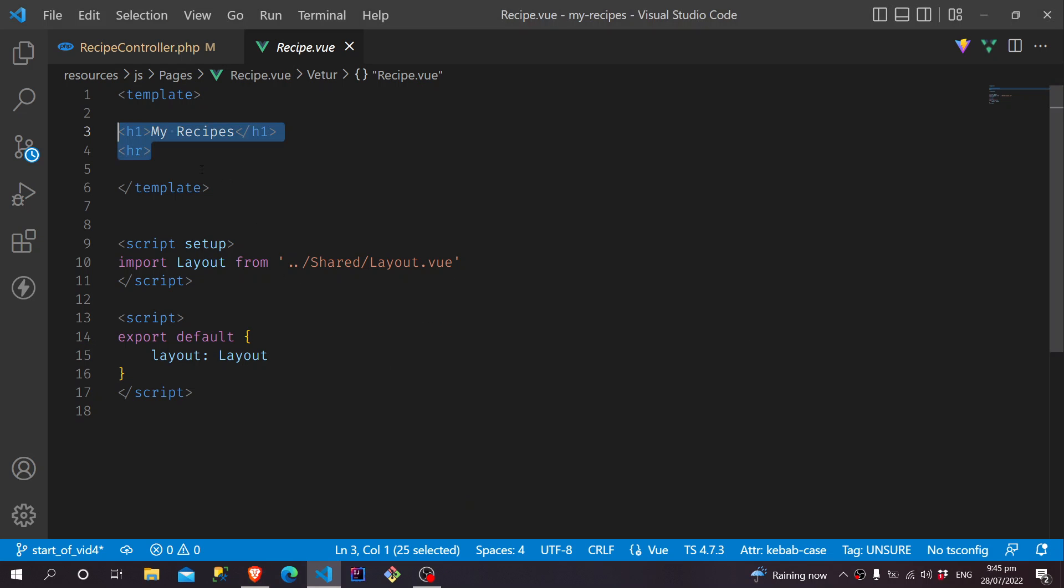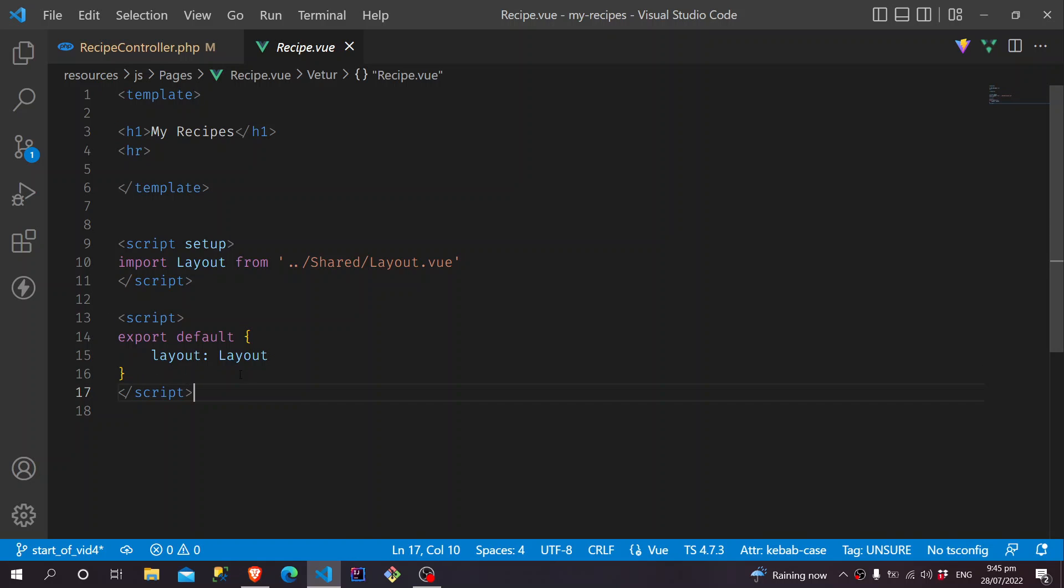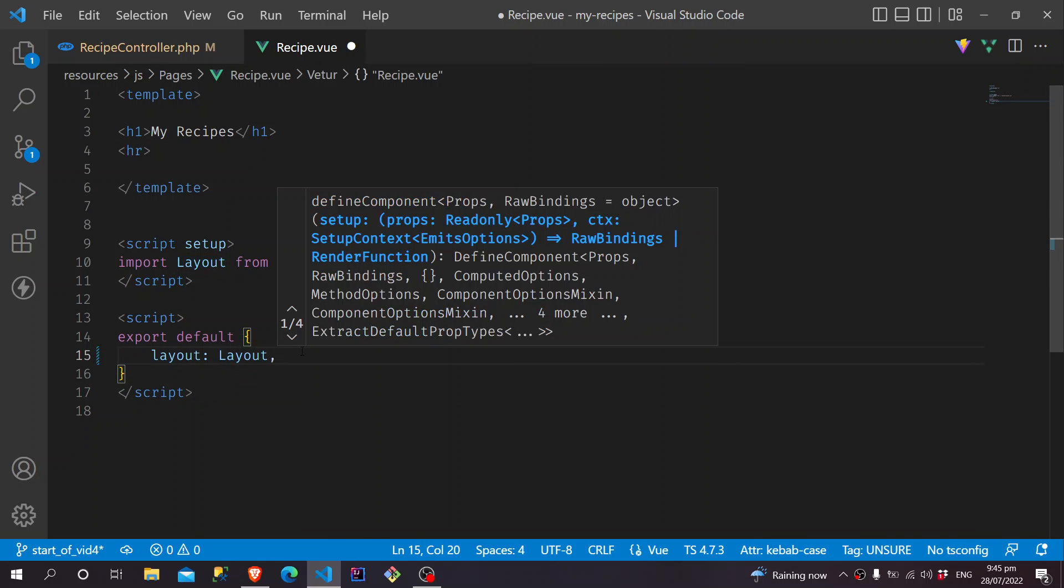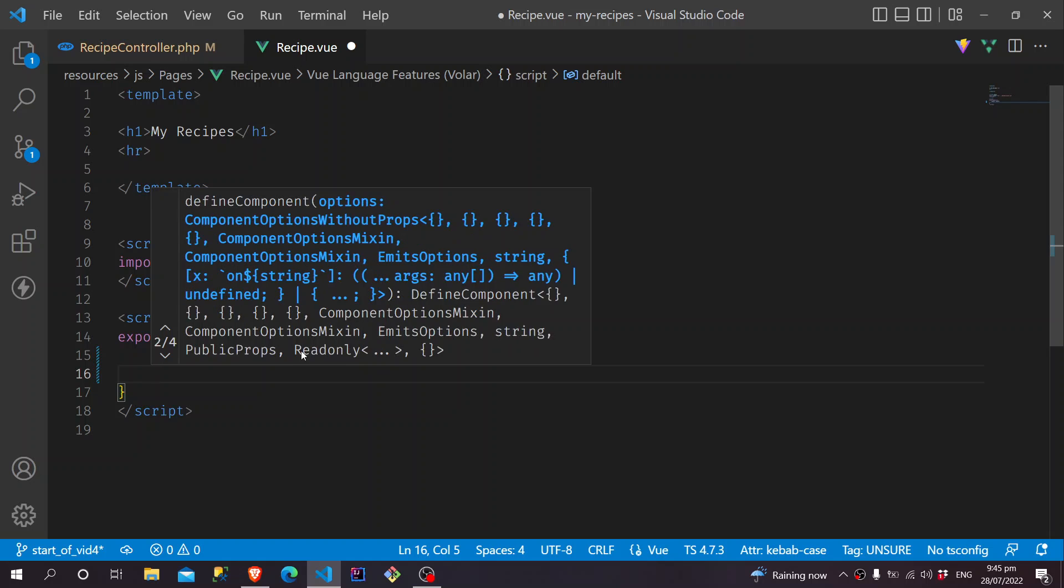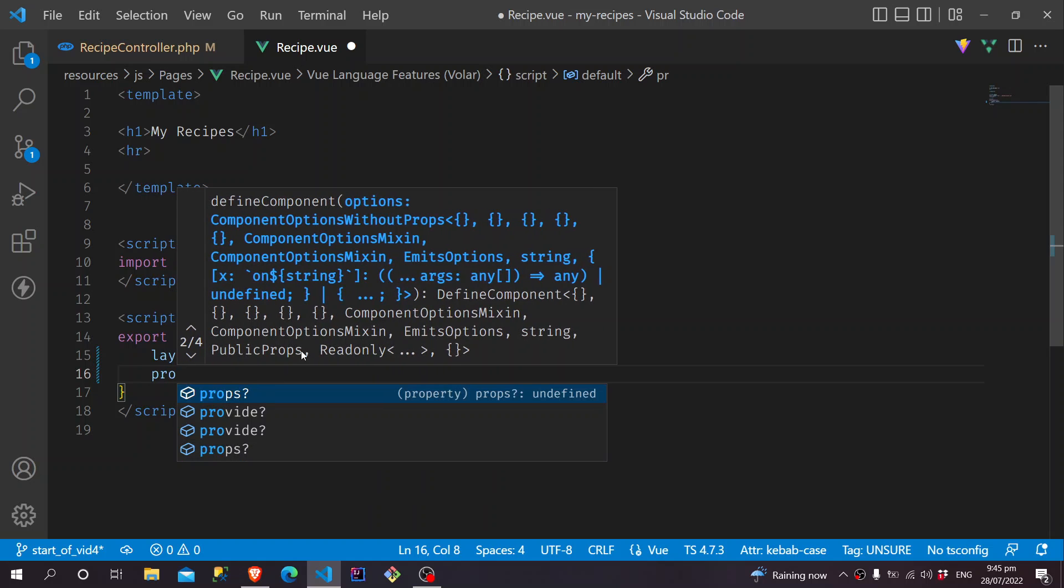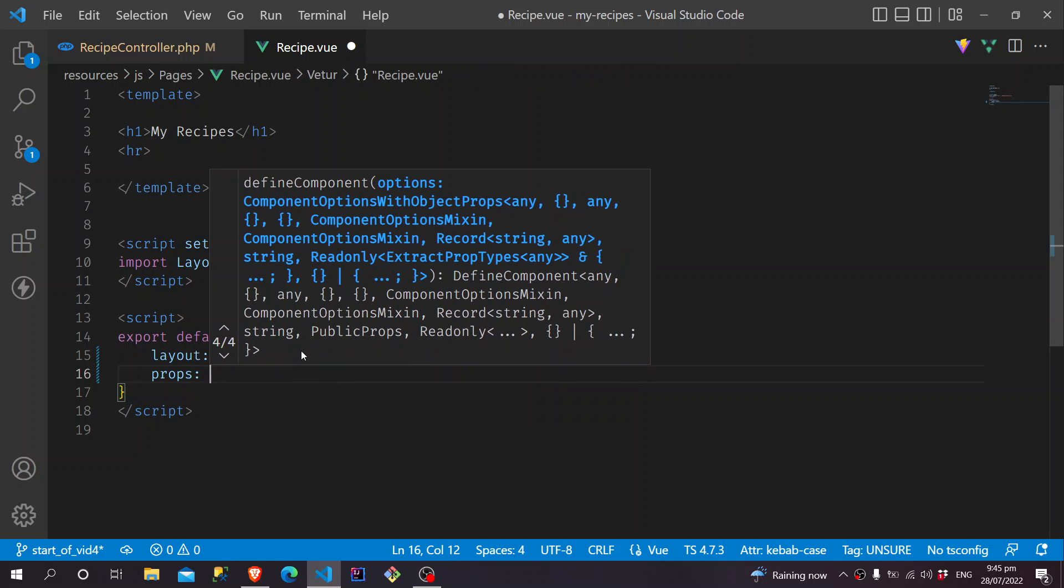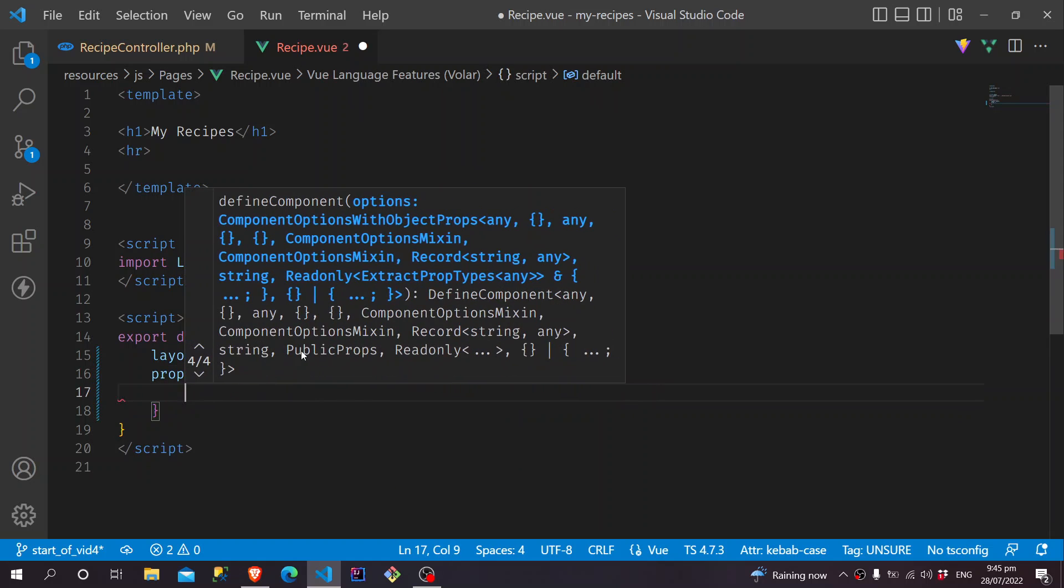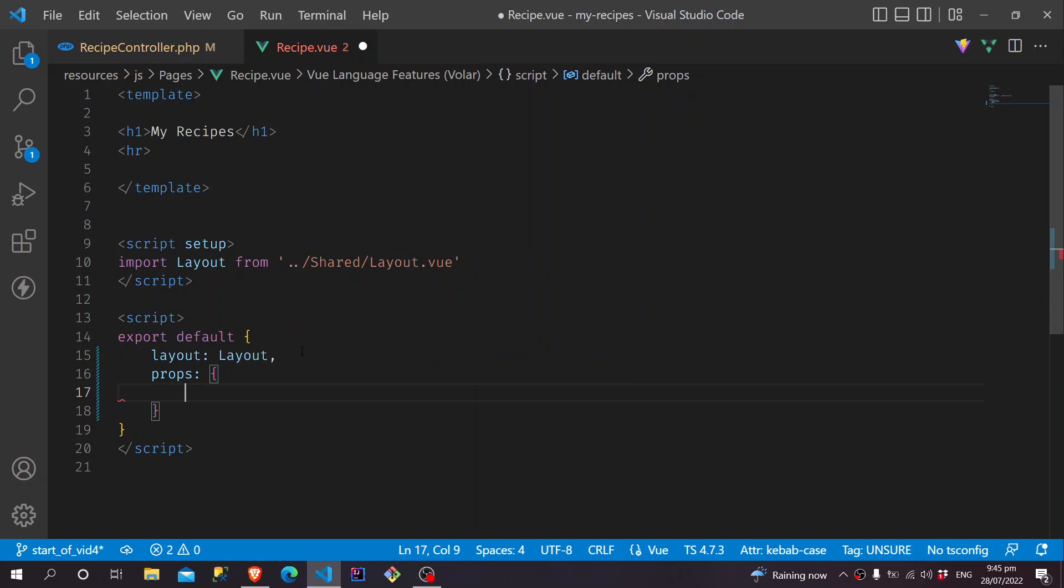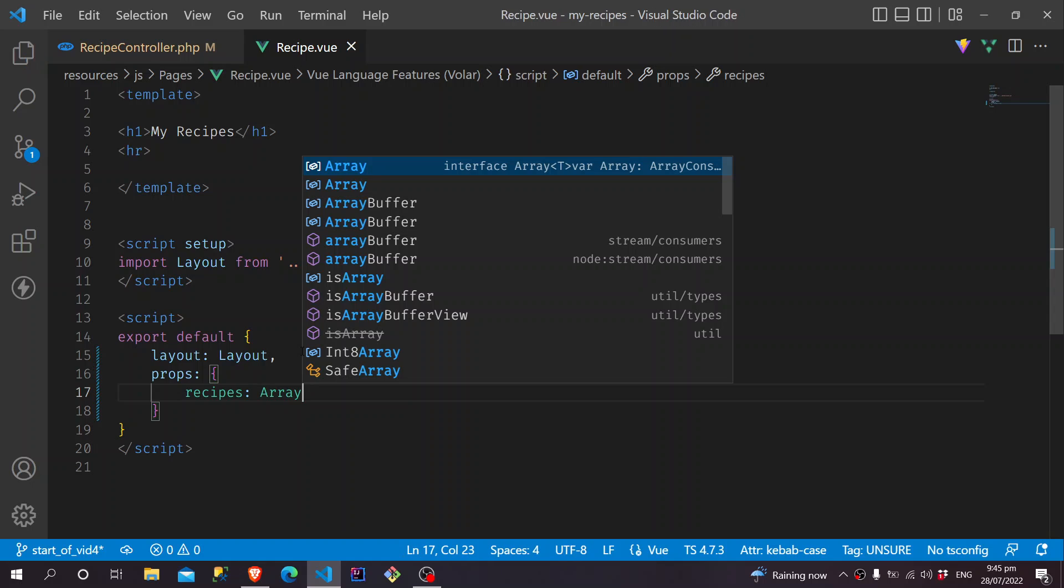And also, let's just try and get the data as props. So in our Options API script, we can just add a comma here, and we say props. It's an object, and here we'll be receiving the props Recipes, which is just an array.